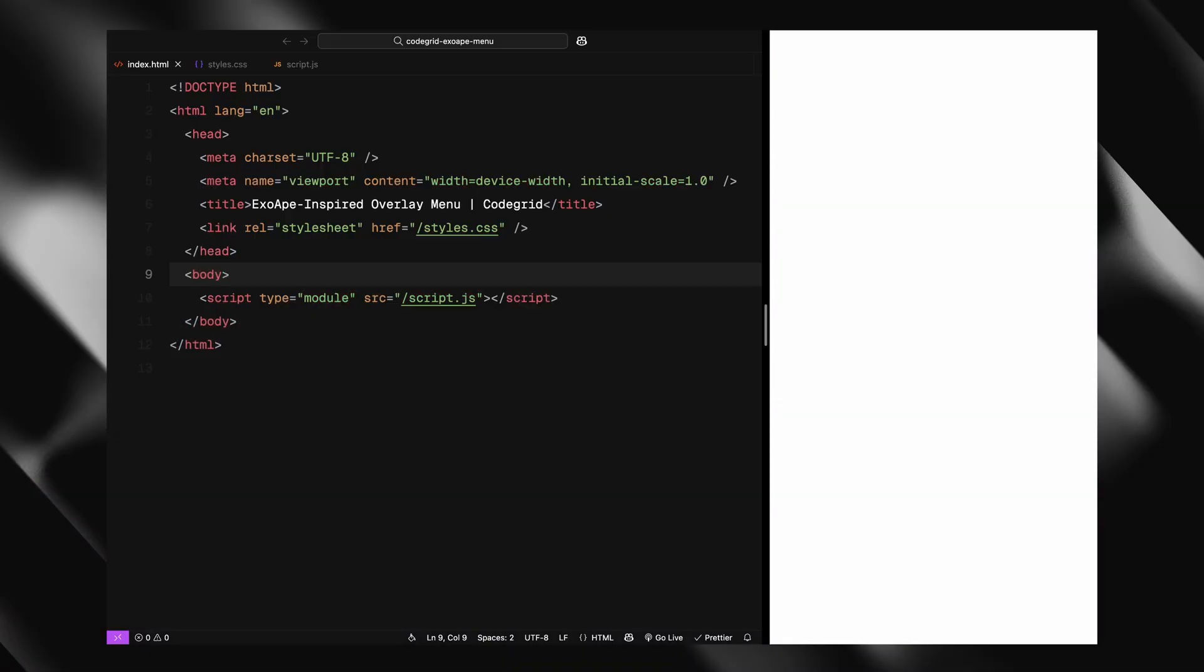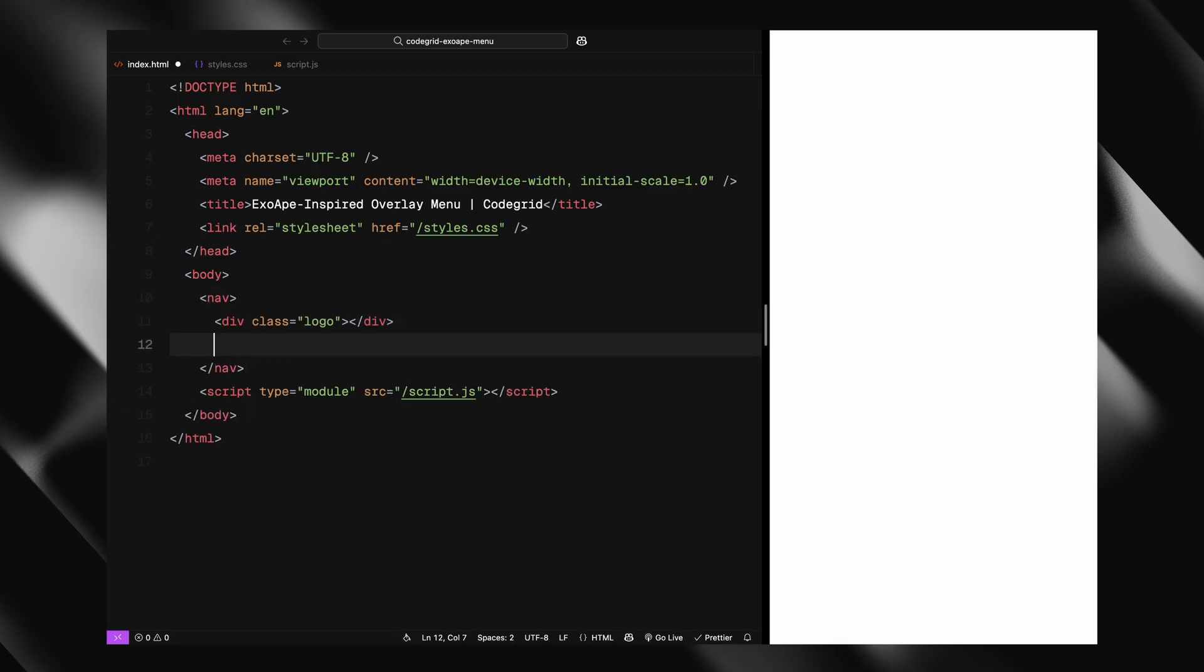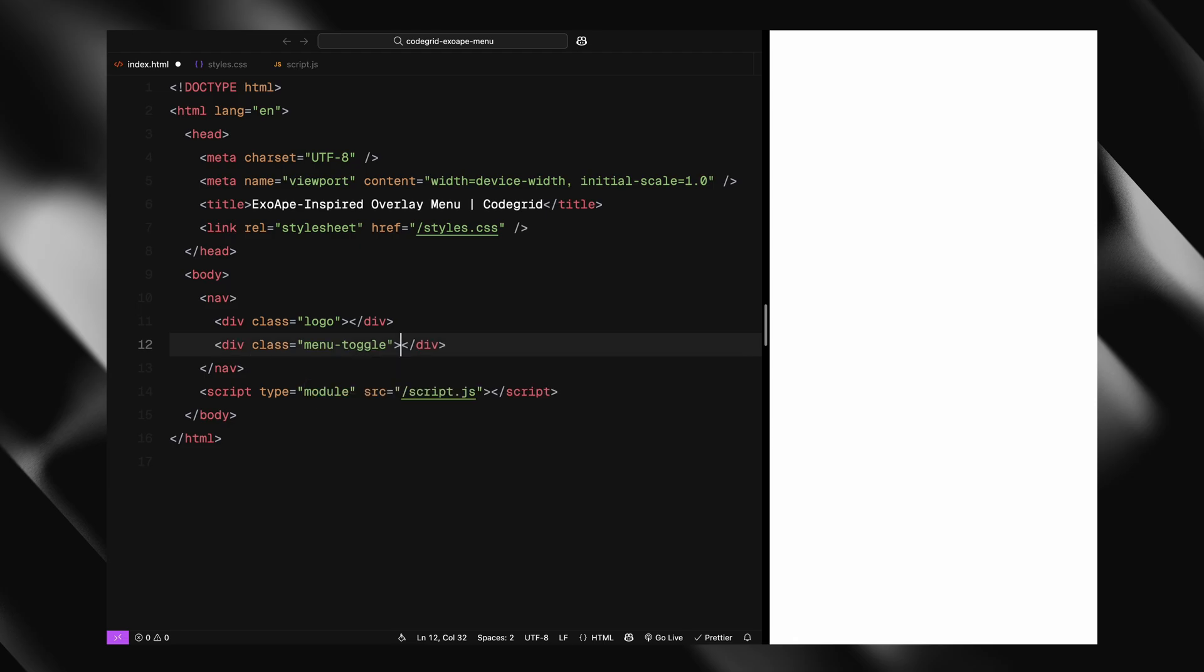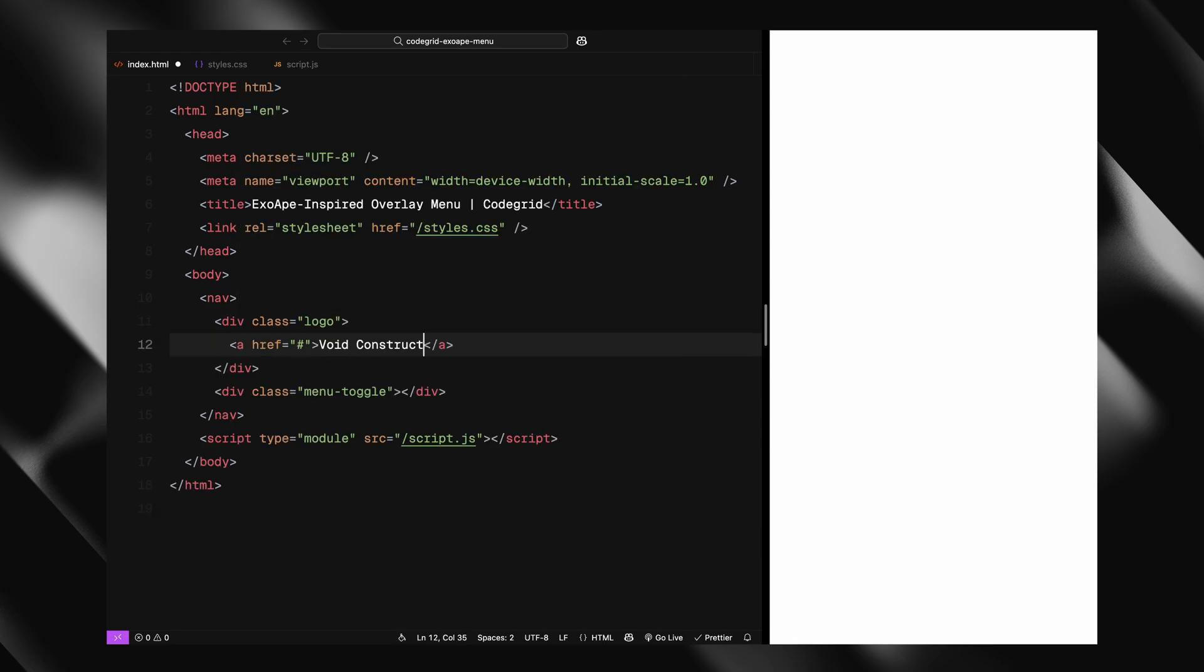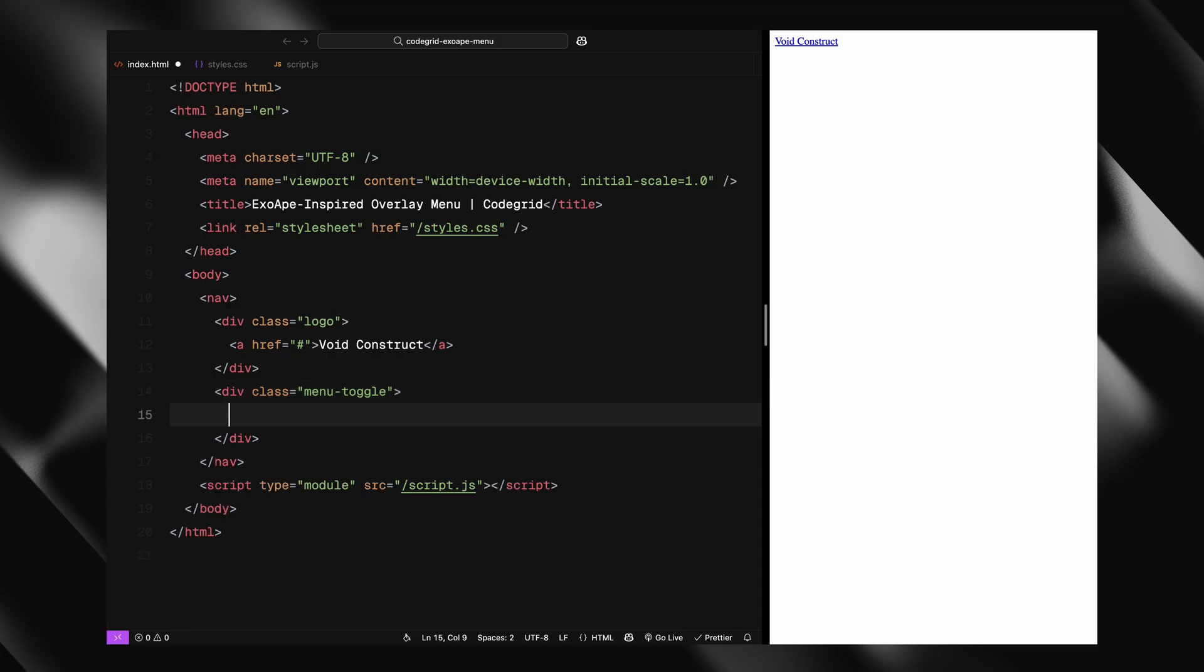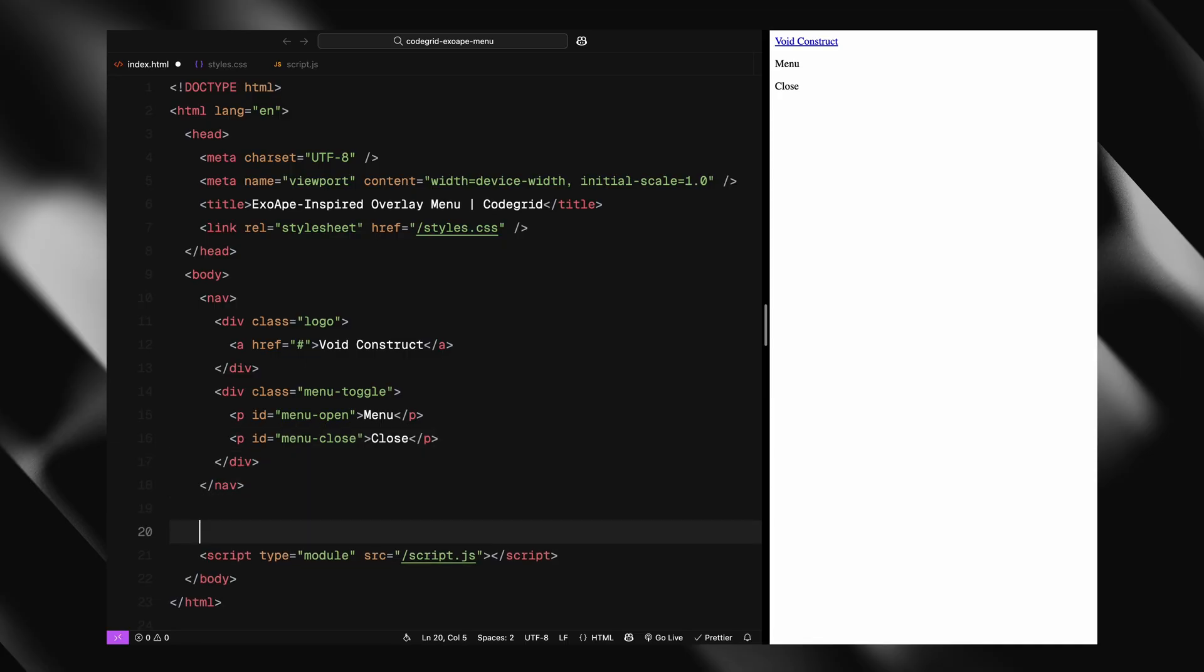Let's start by laying out the structure of the elements we'll need. We'll begin with a navbar that stays fixed at the top of the page. It will have two main parts: a logo and a toggle control for the menu. The logo is just a simple link. For the toggle, I'm using two paragraph elements with unique IDs. This will help us switch their visibility later when the menu opens or closes.